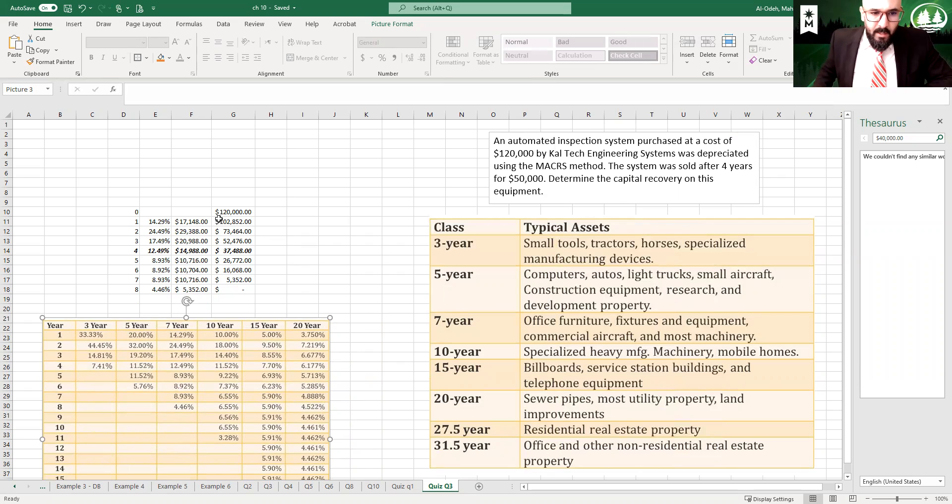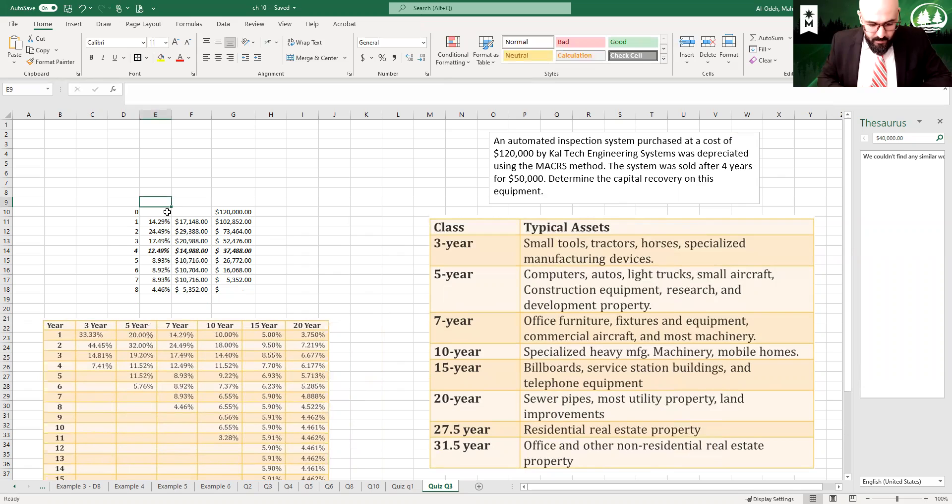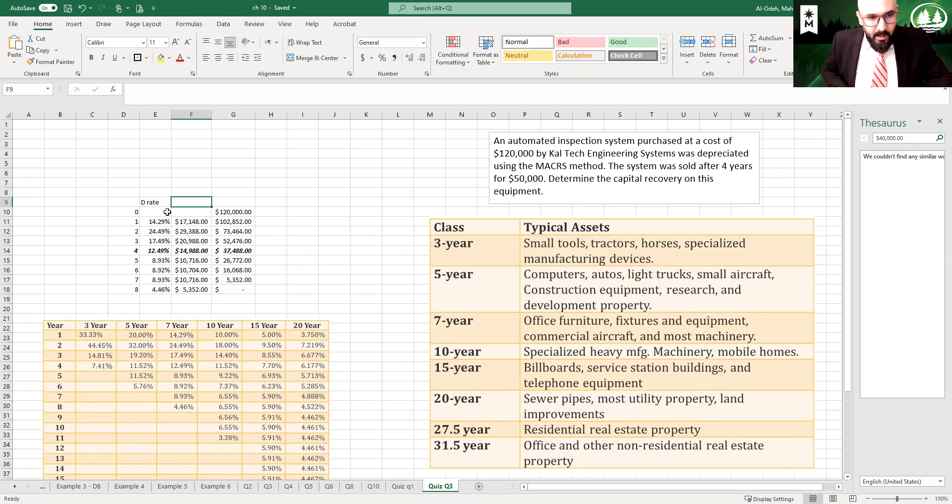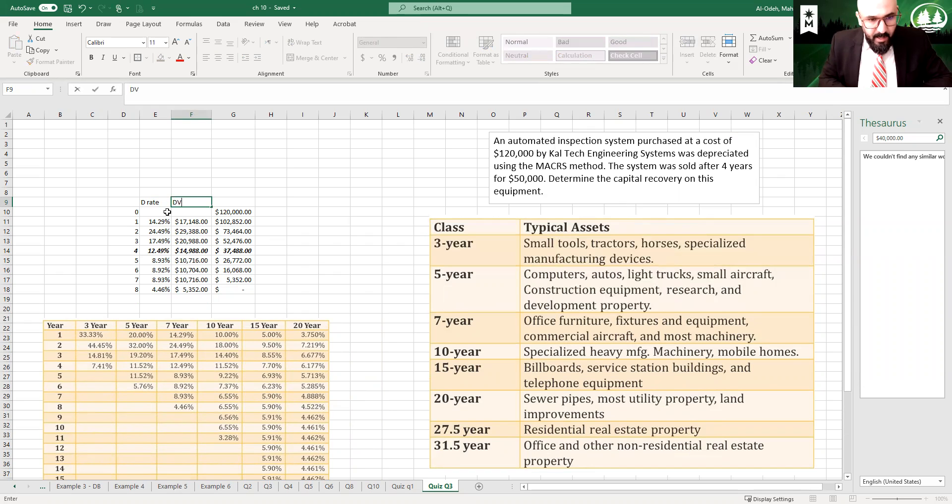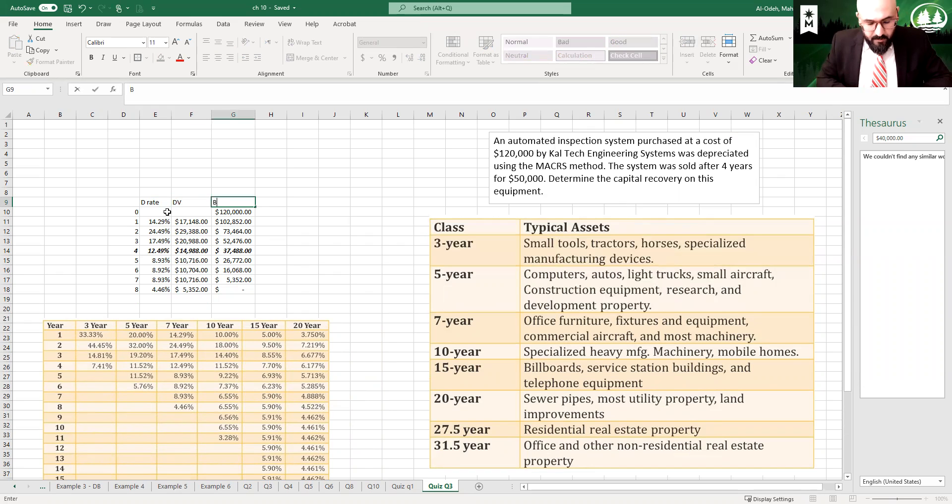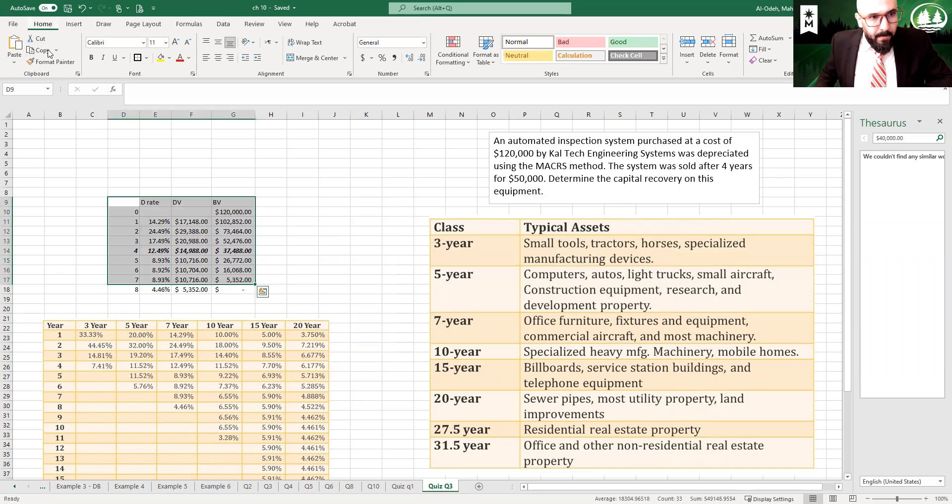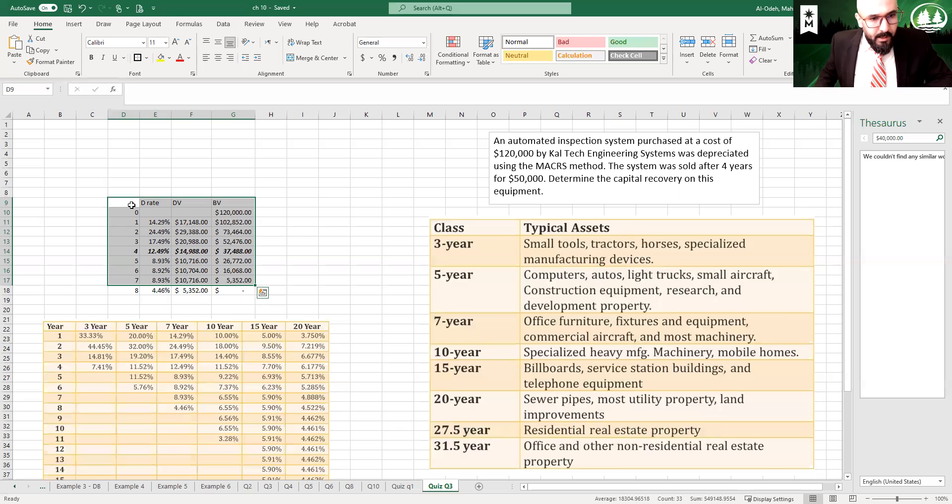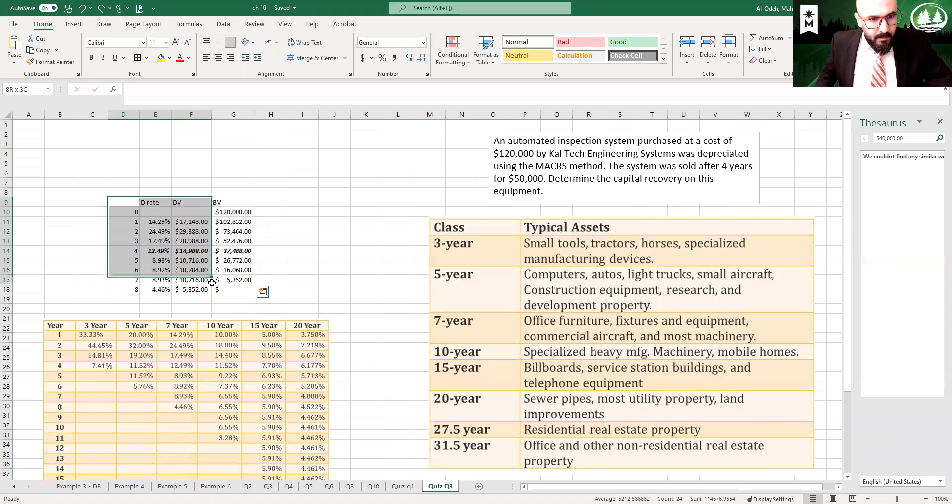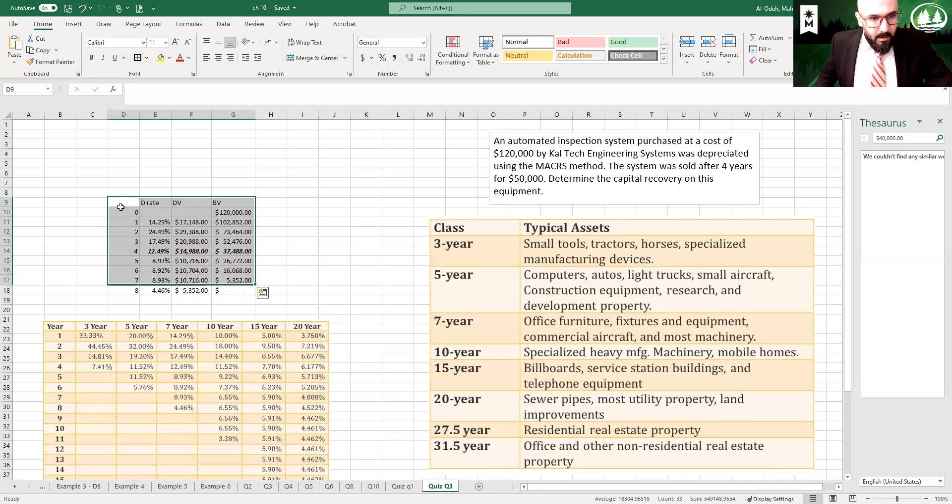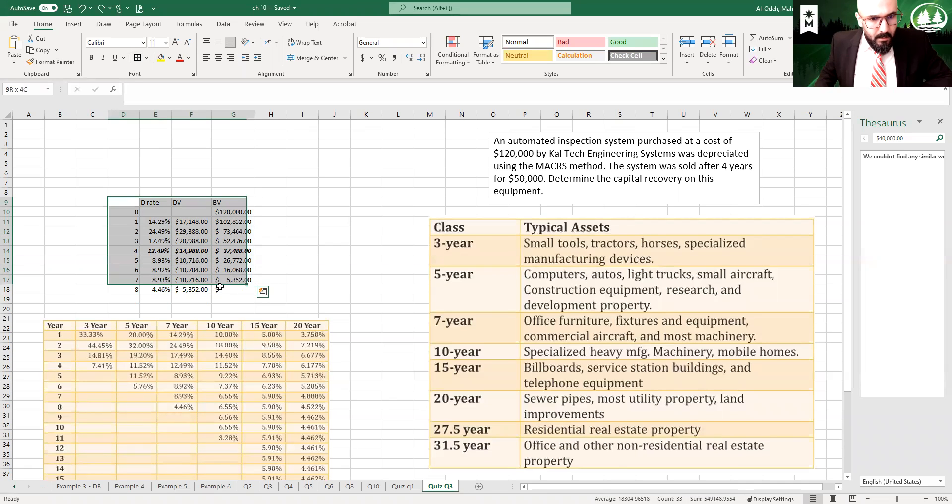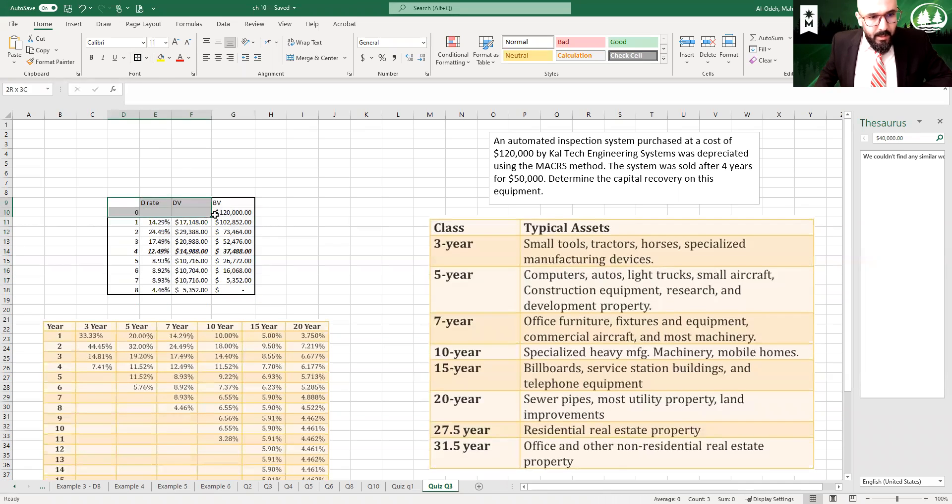So here's the rates for the seven year asset. I copied these 14.29%, 24%, 17%, 12%, et cetera. That would be the depreciation rate based on the IRS. This is the depreciation value and this would be the book value for this table. And then I built the table for eight years.